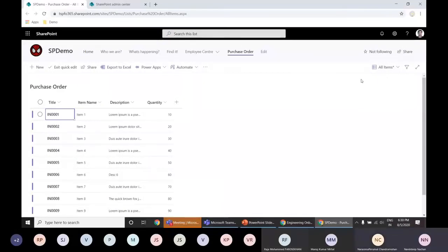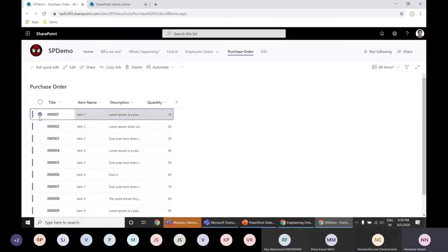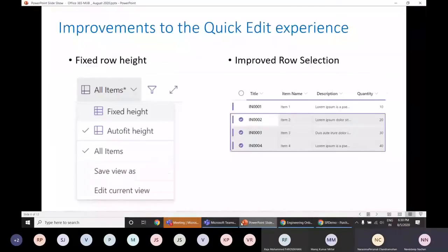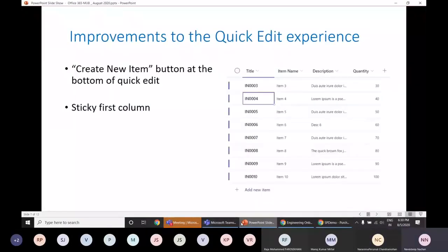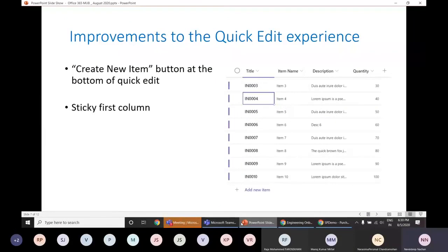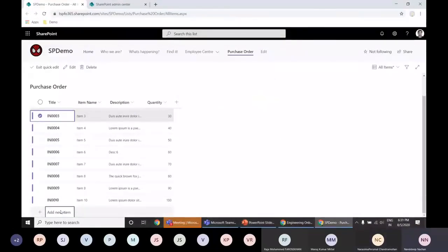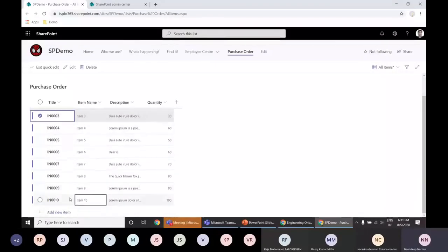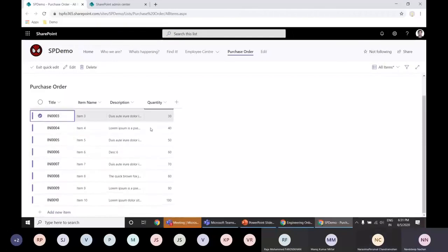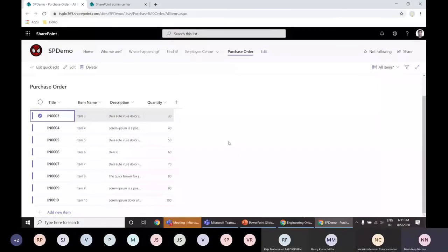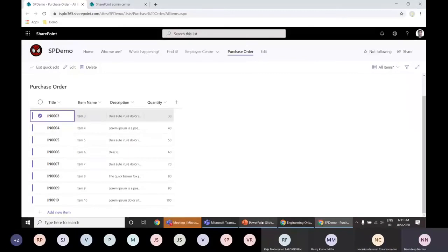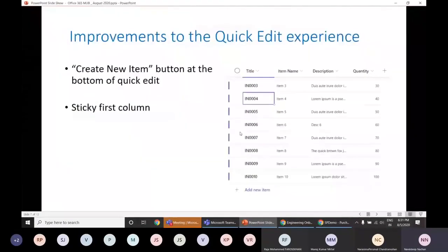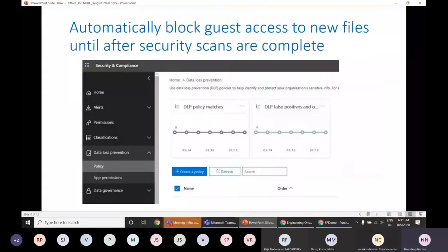At the same time, it gives the control to select multiple items. And then from here, we can edit or copy these items. Next thing is we have create new button at the bottom of the quick edit and we have a sticky first column. So what is meant by that is if I scroll down here, we have add new item button added so that even though we are in a selection, we can still go ahead and add new item. At the same time, for example, if we have used data, even though we scroll through that data, our header will be sticky so that we don't have to look out for which column we are changing the values. So these are the newer improvements that we have with respect to quick edit.